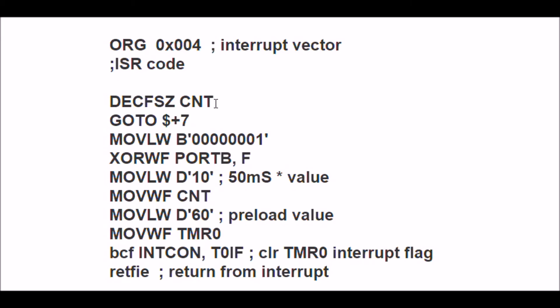It is apparently not zero the first time coming in, so I'm going to go to dollar sign plus 7. I'm going to jump 7 - I'm going to add 7 to the program counter.